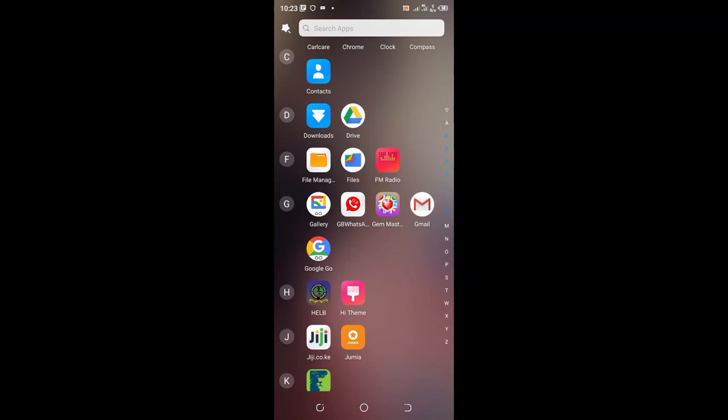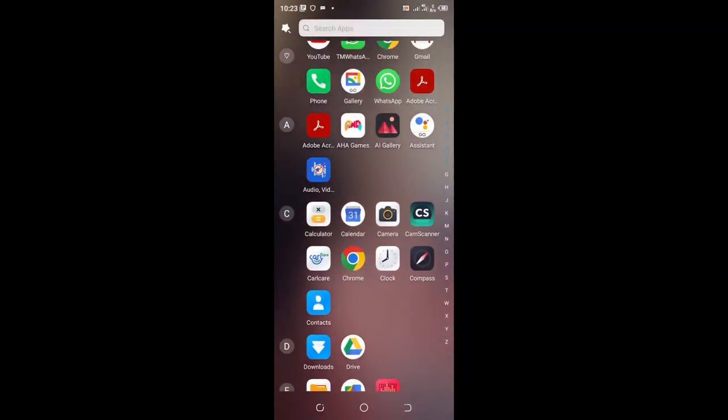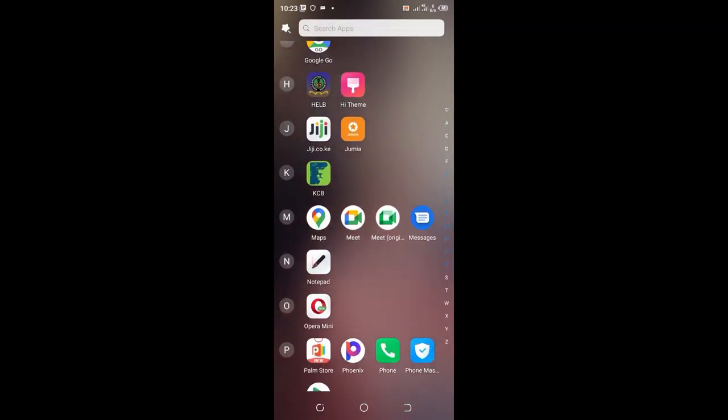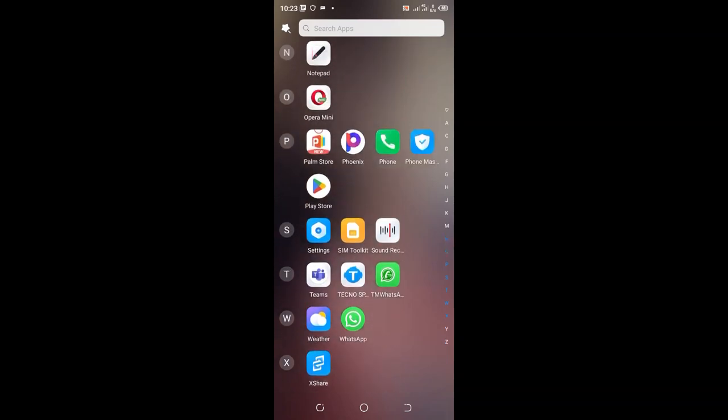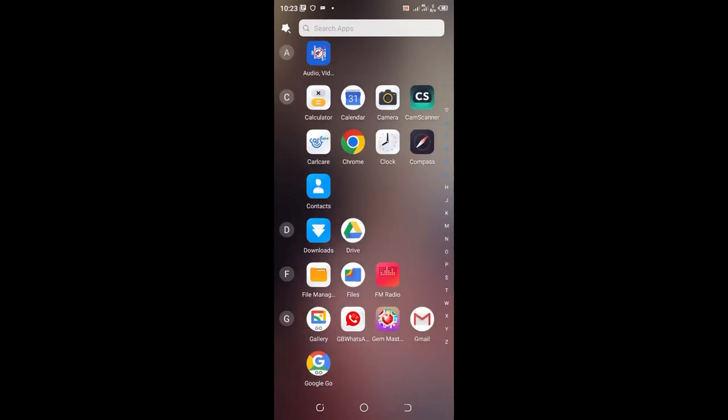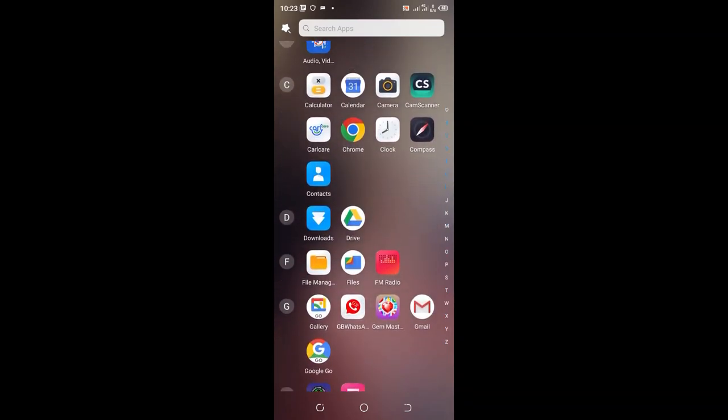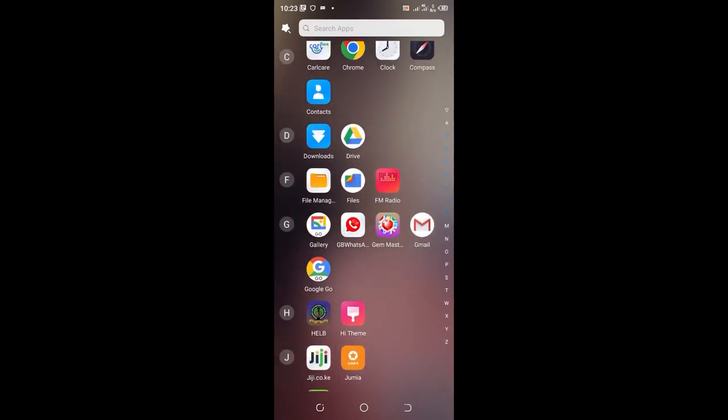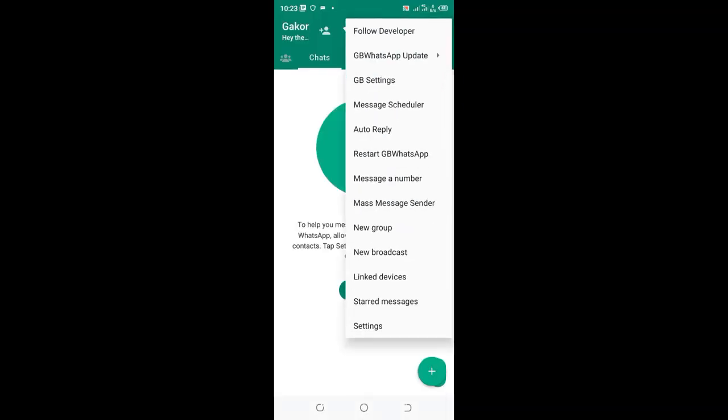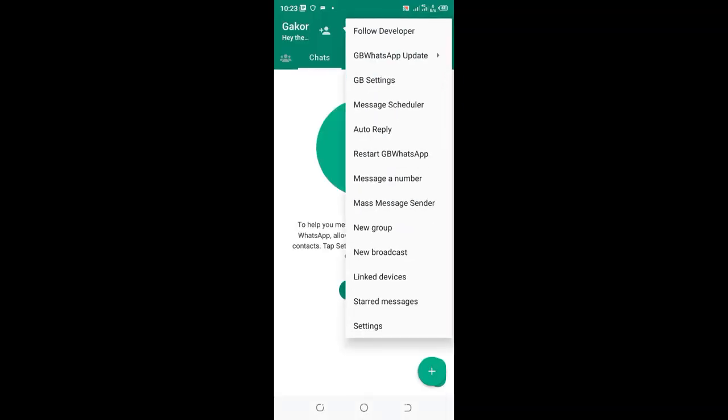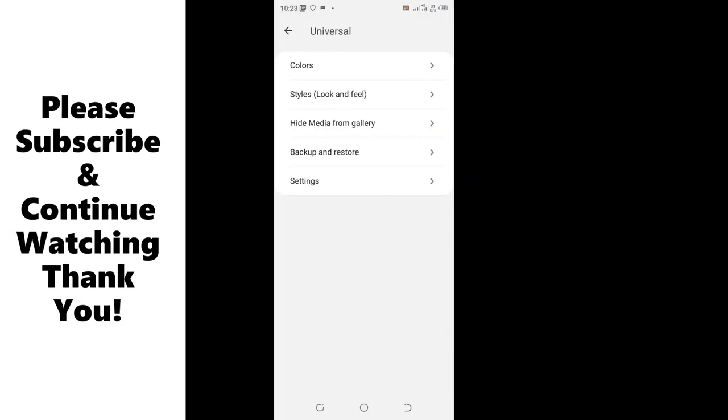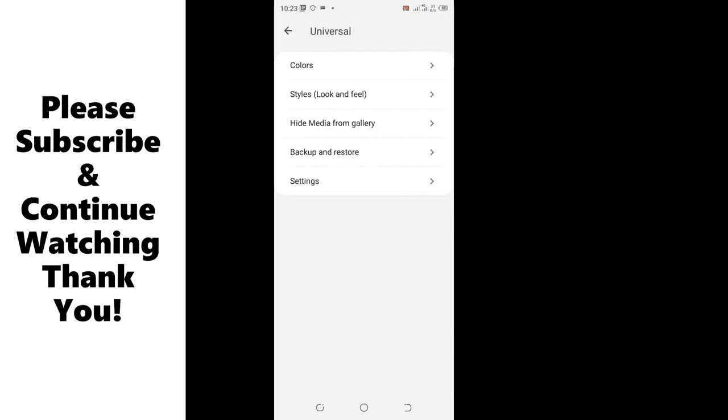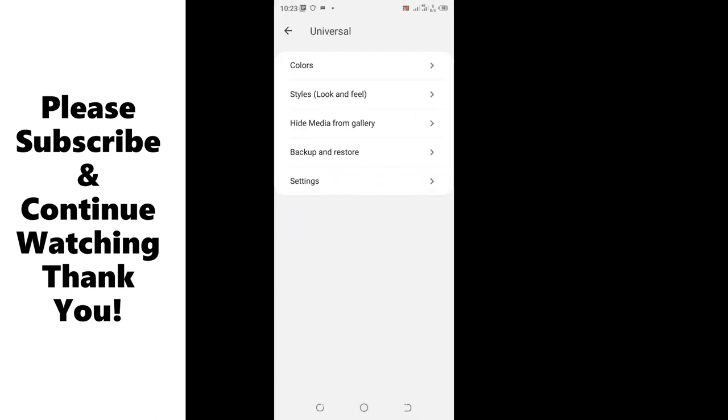I can also make it any color of my choice by coming back to GB WhatsApp. Click the three-dotted icon in the upper right side, move to GB Settings, then to the Universal option, and then to Style and Look.